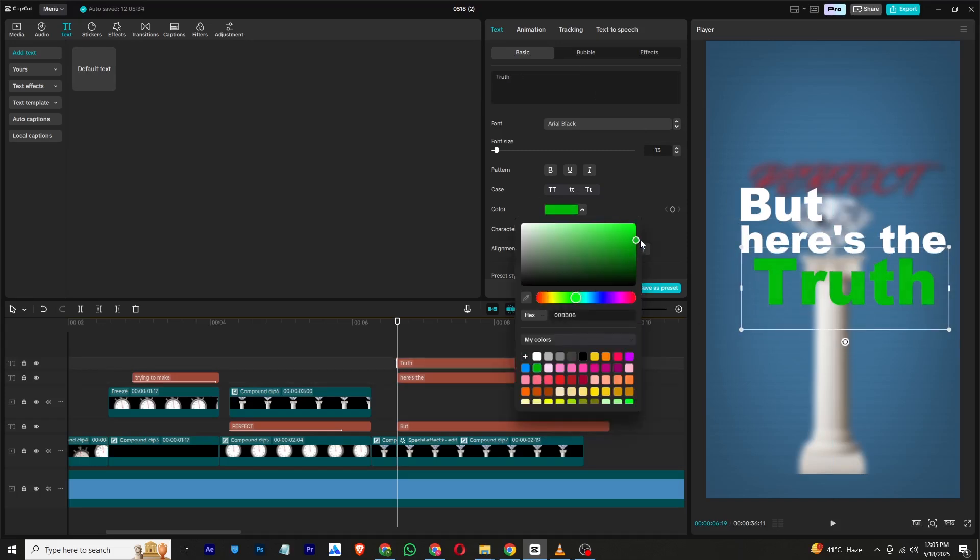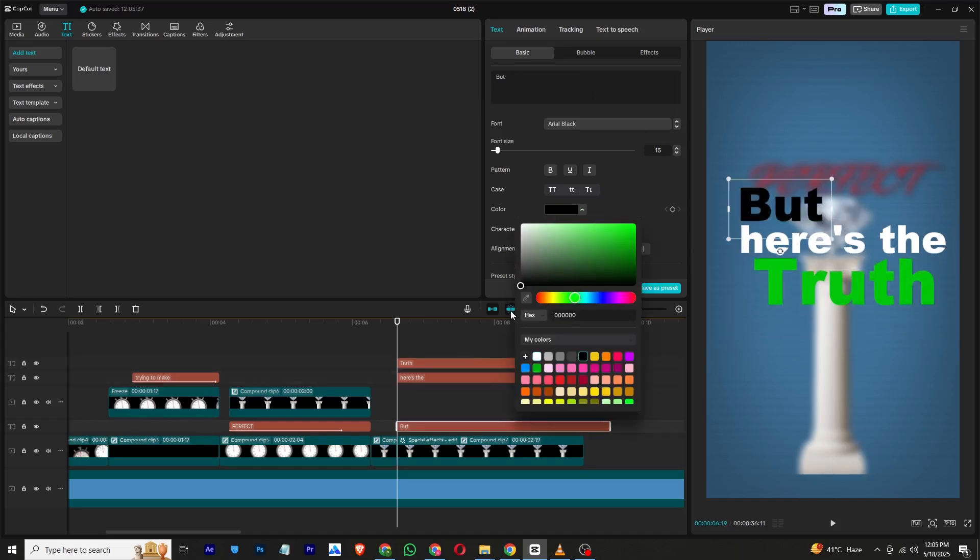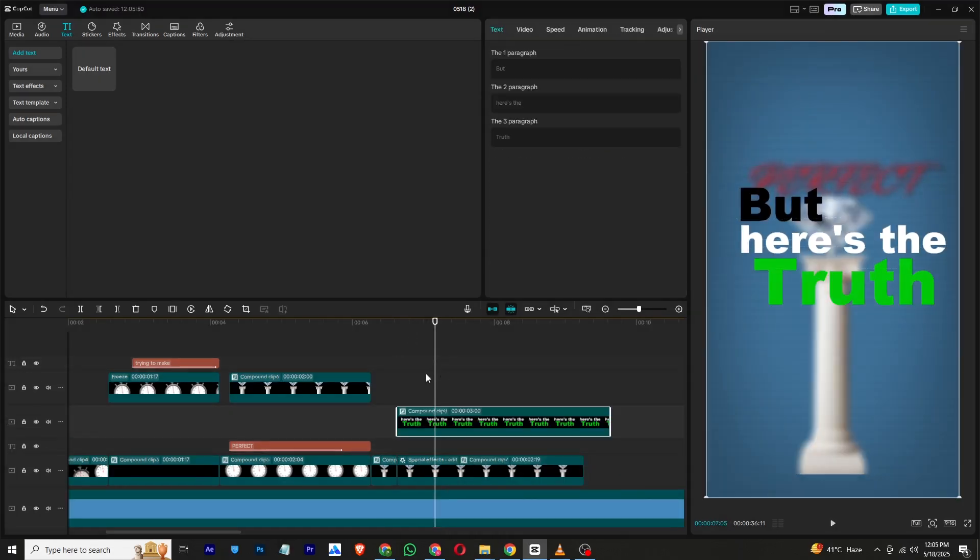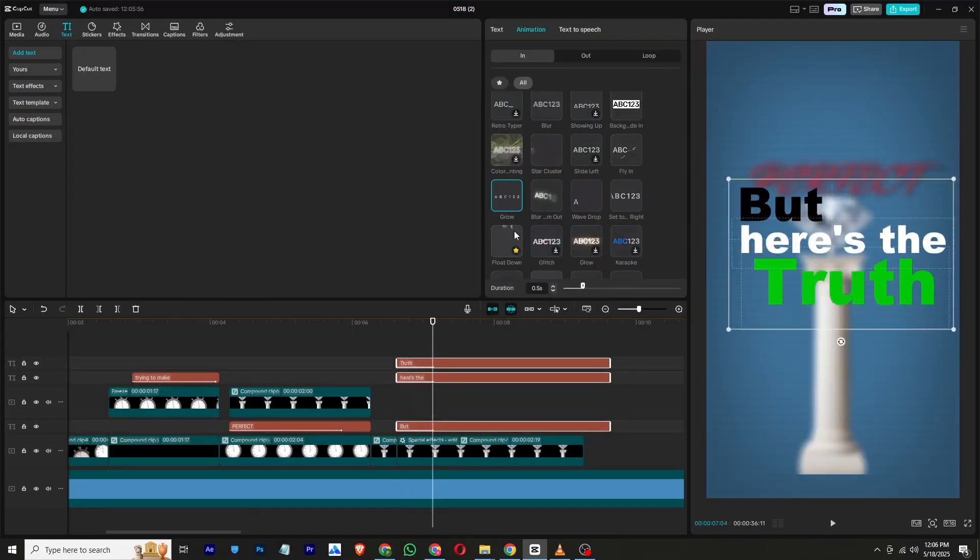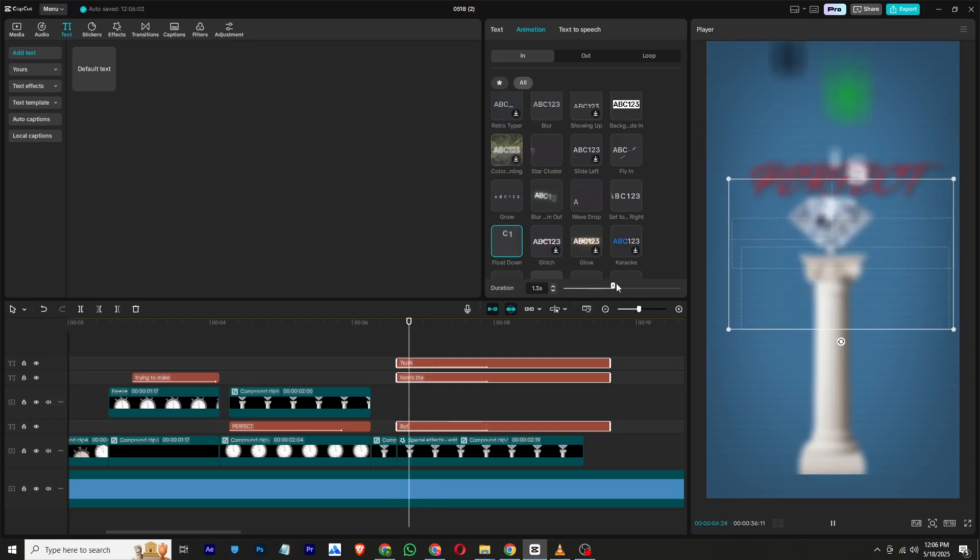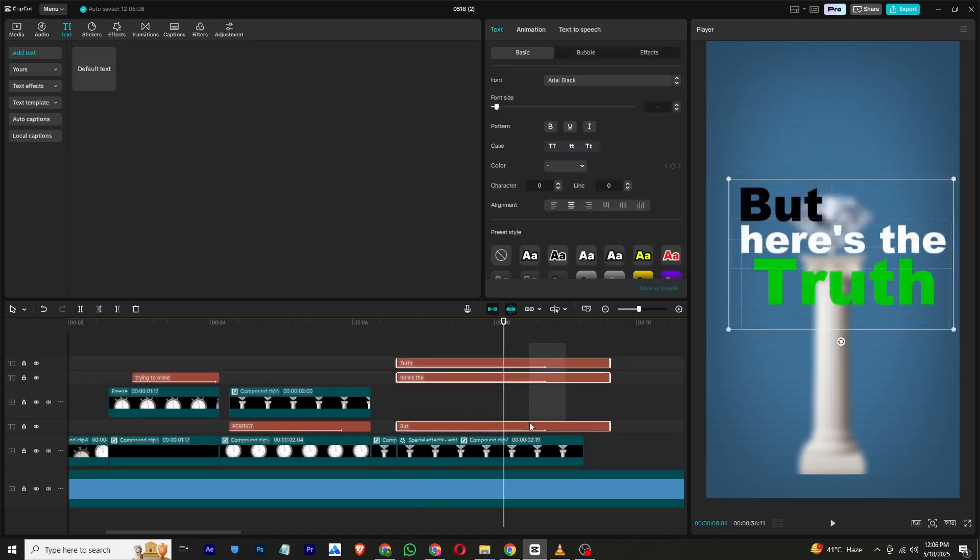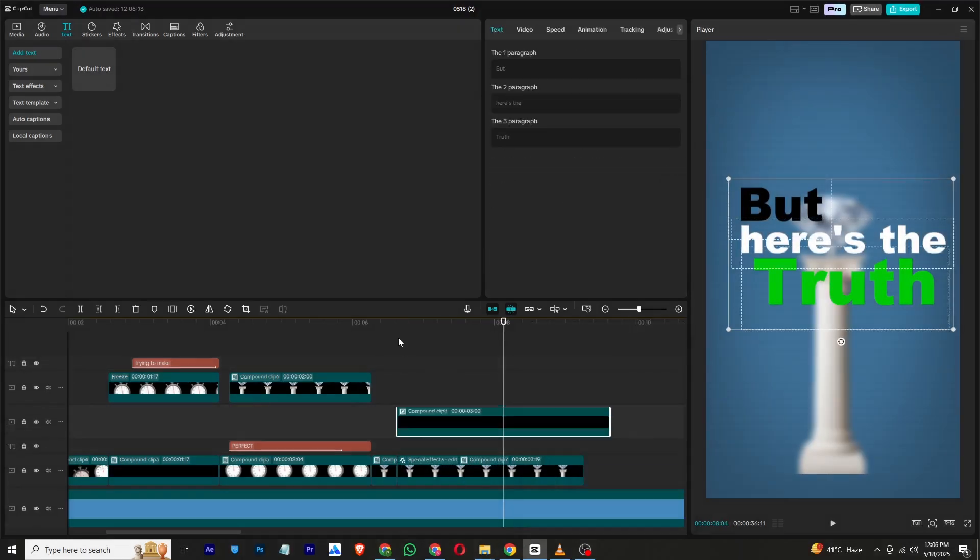Once the animation finishes, trim the timeline at that point and delete all the layers to the right.